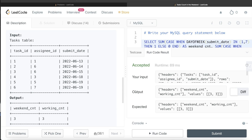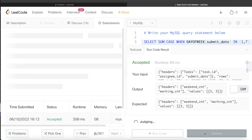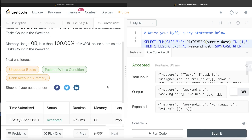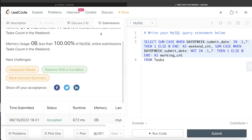Let me go ahead and run this to see what happens. This is accepted — our output is the same as the expected output. Let me submit it to see if it passes all test cases. Yes, this passes all the test cases.